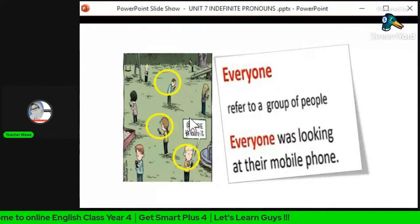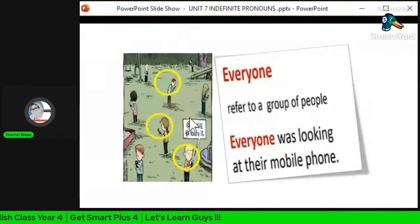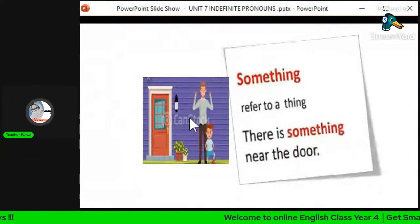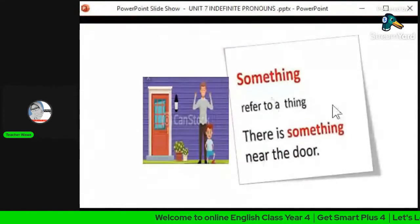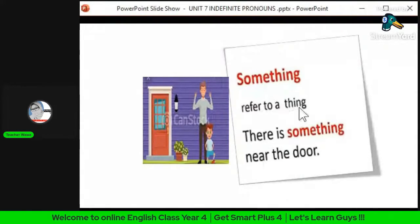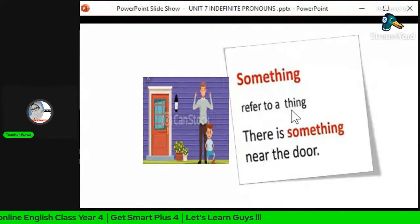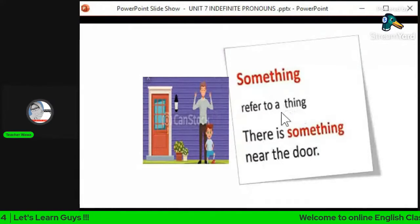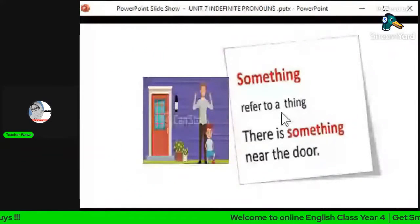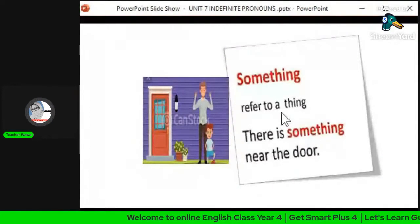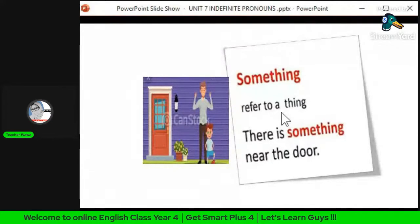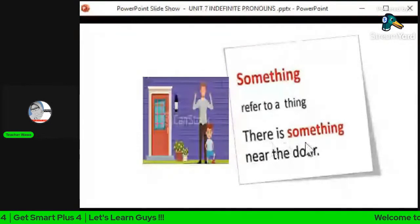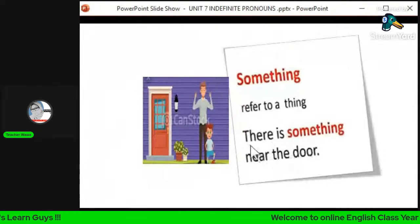The third indefinite pronoun is 'something'. Something refers to a thing — merujuk kepada satu benda. Jumlah dia satu sahaja, tapi tidak secara spesifik. The example is: 'There is something near the door.'